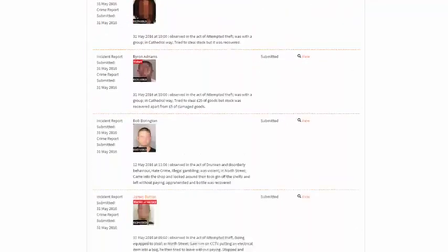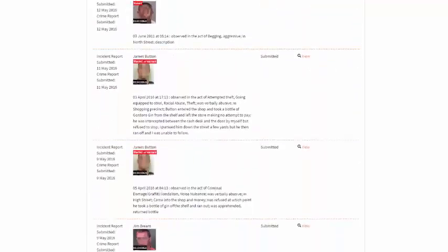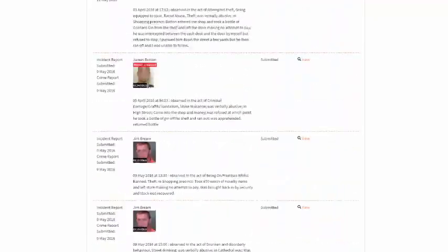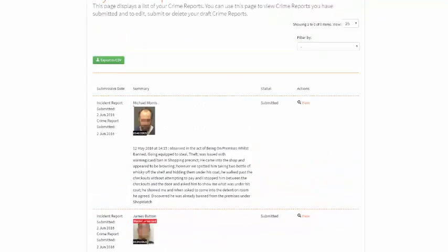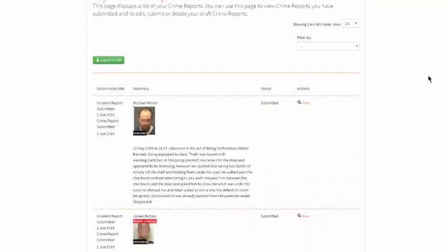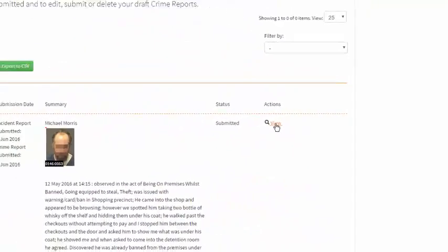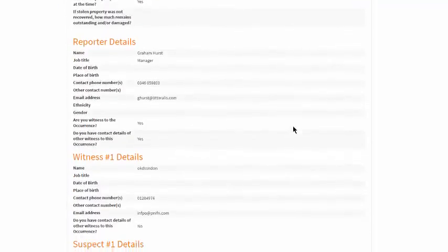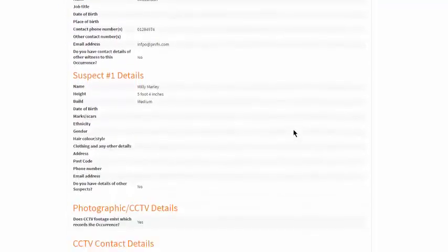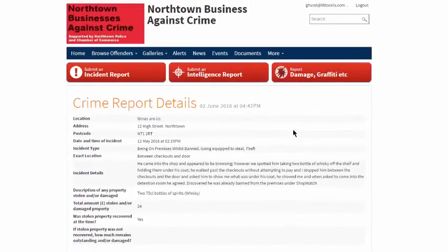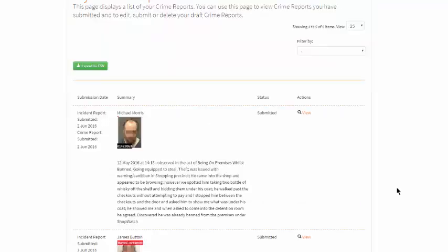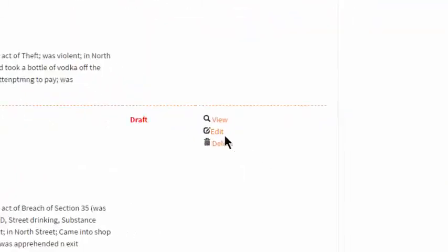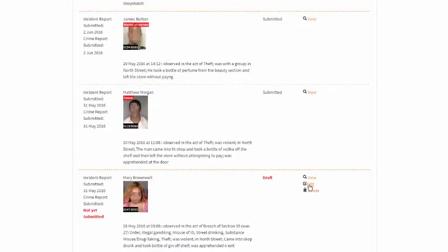The page displays all crime reports either submitted by the member or saved as draft. Submitted crime reports can be viewed. Those saved as draft can be viewed and also edited to completion or deleted.